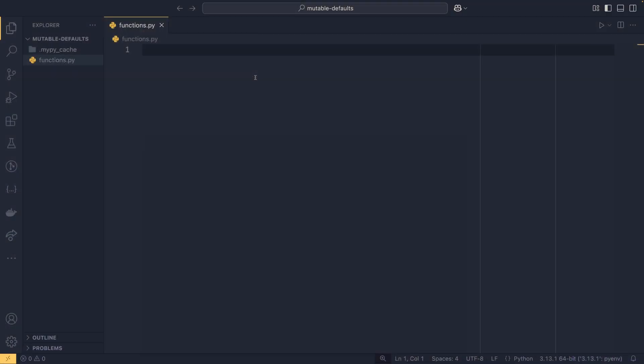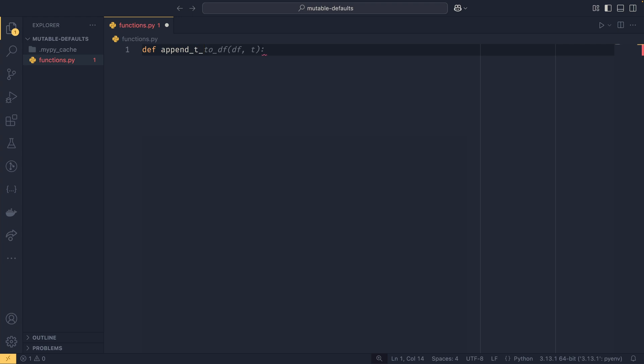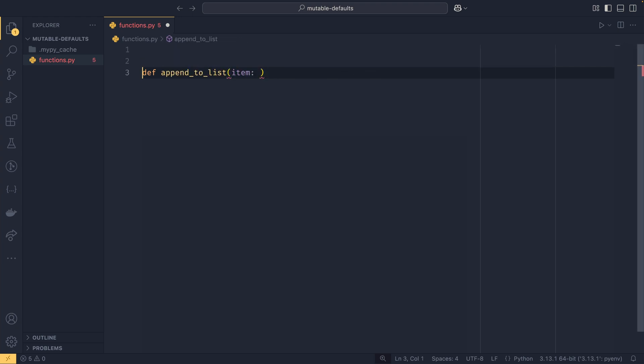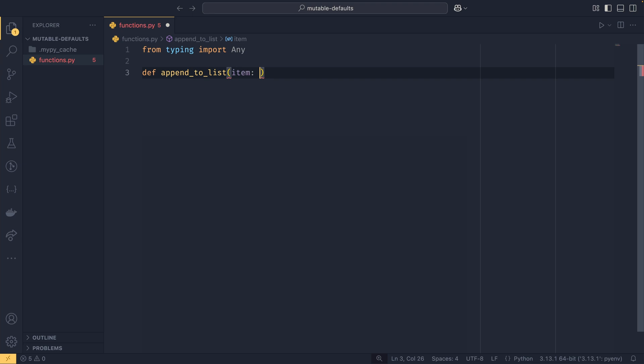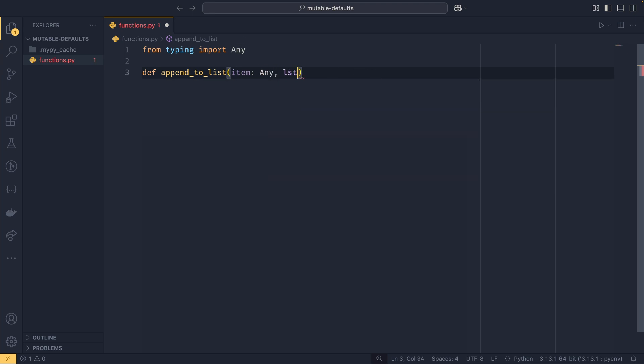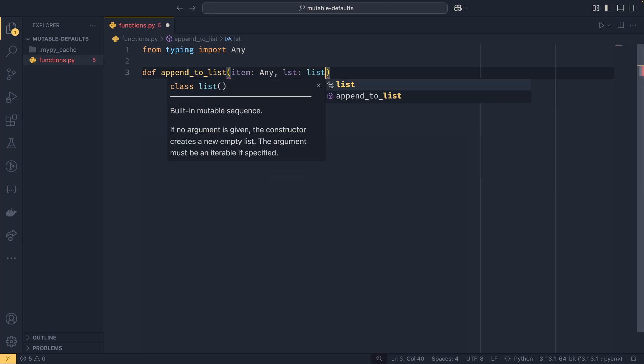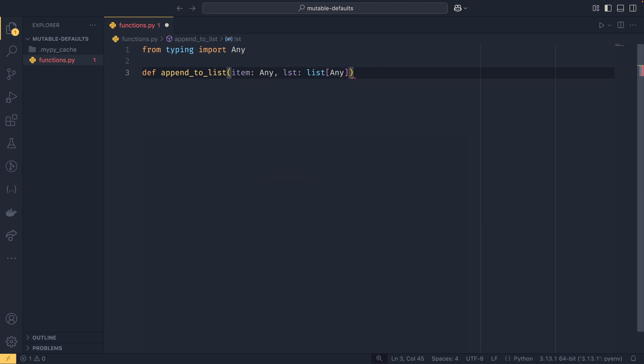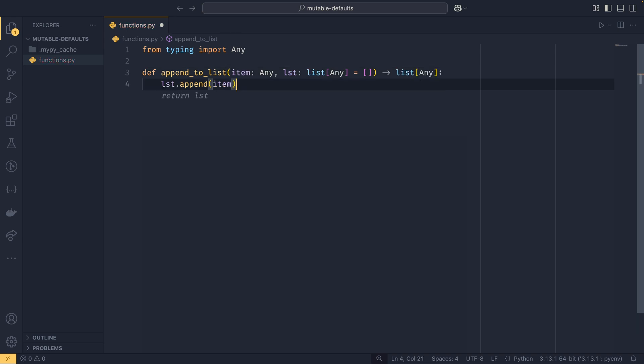We'll start by taking a look at how mutable defaults manifest in functions. So let's say you had a function that appended to a list. We have an item which is going to be of type any, so I just need to import that. And then we have a list which is a list of type any, and then that returns a list of any.